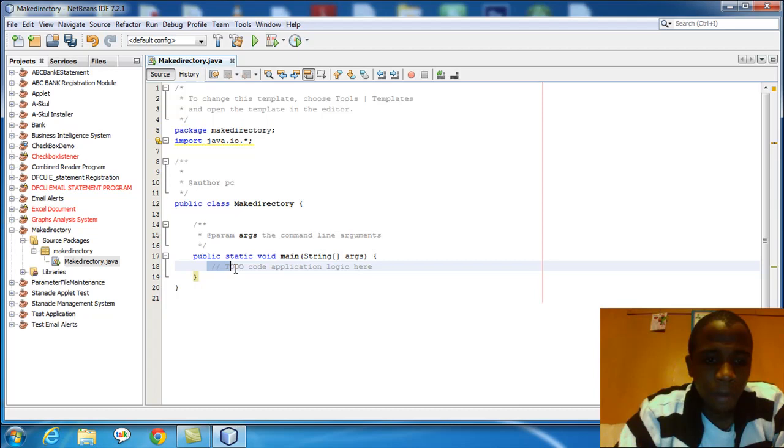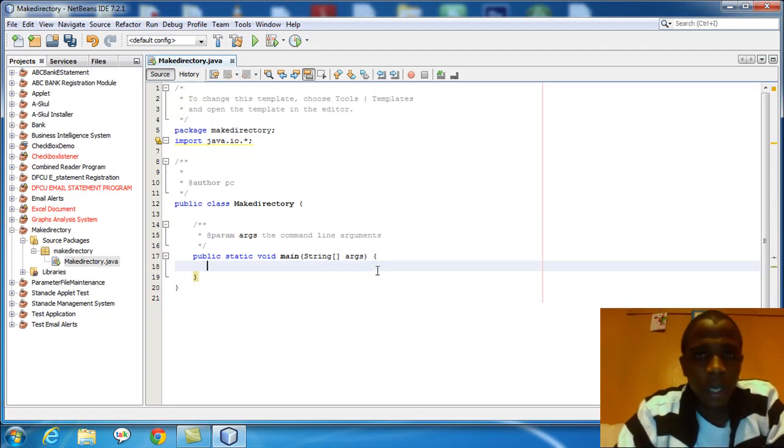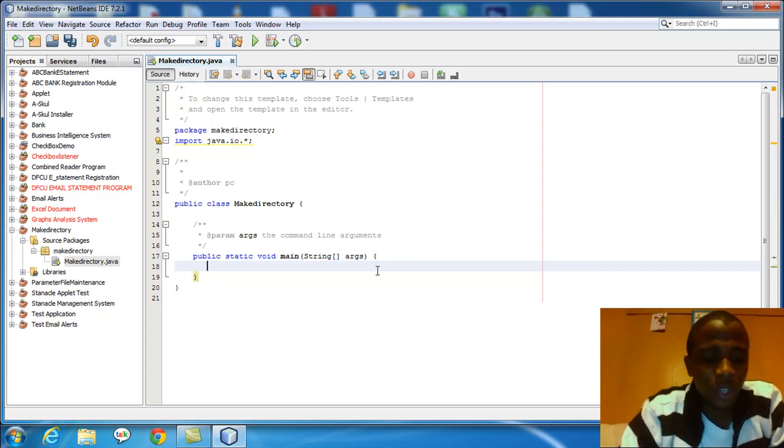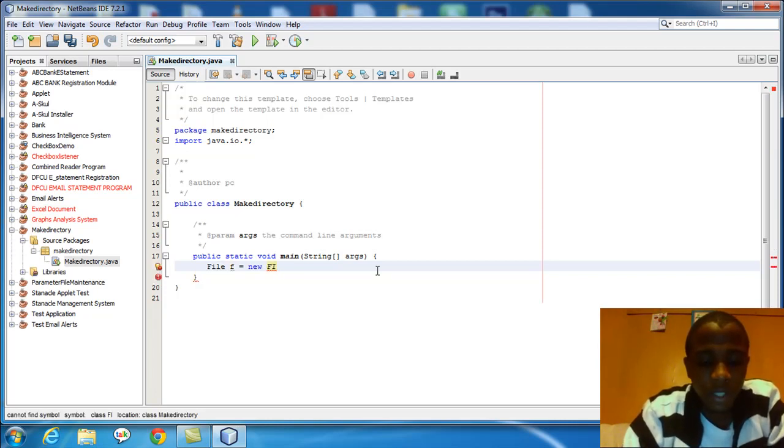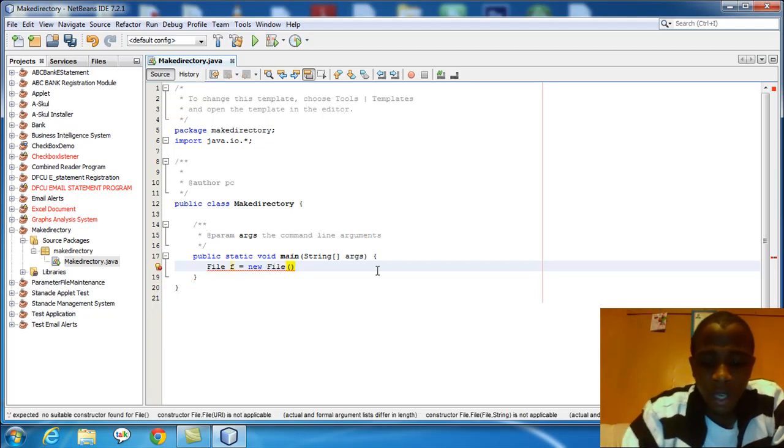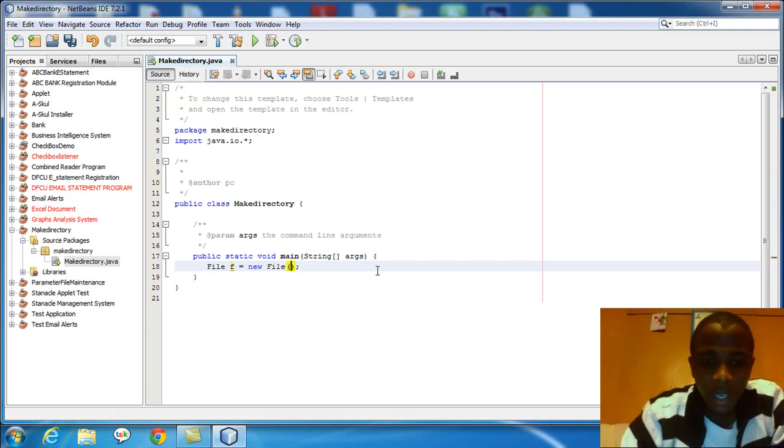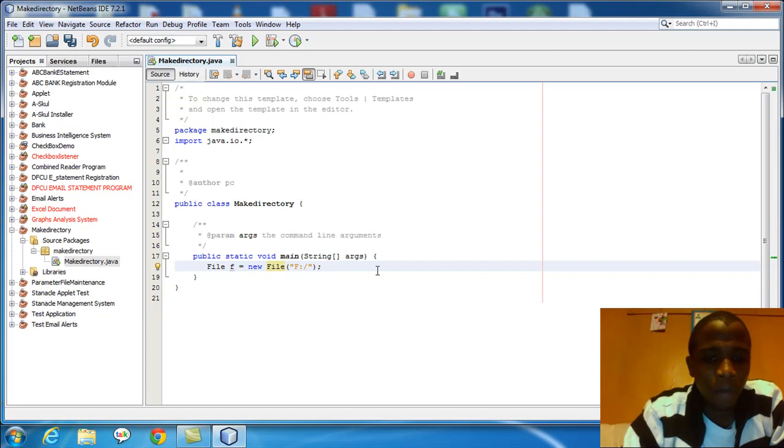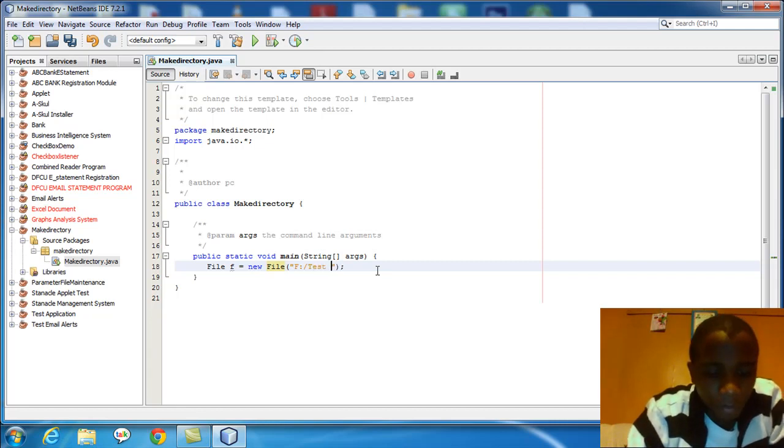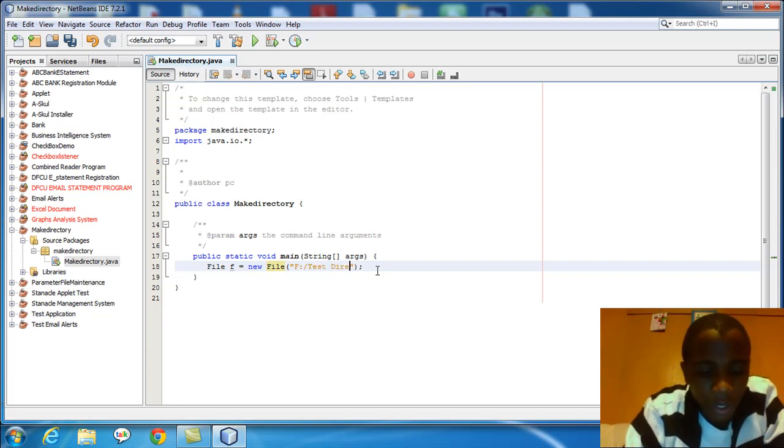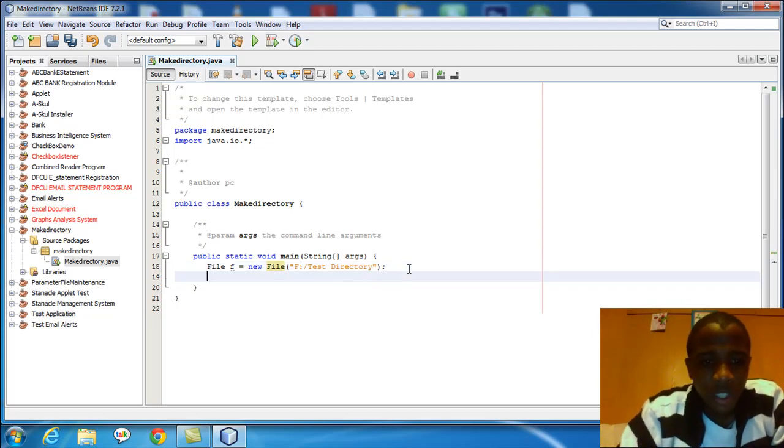Now I'll come to my main class. I'm going to remove that and initiate the file. File F, I'll say, is equals to new file. Note, Java is case sensitive, so the file has to be capital F. I'll put a path of my choice here. I'm declaring that that directory will be created in the drive F. I can call it whichever name I want to say, test directory. Now I've initiated that.